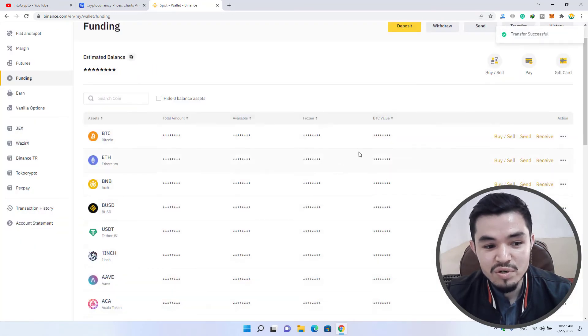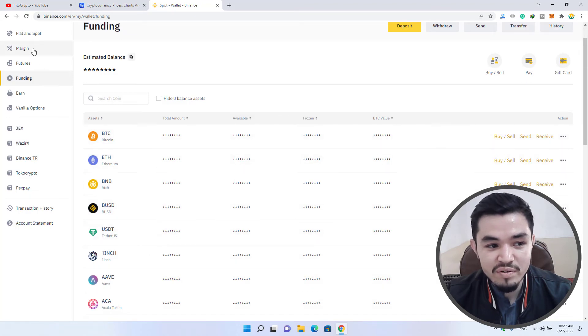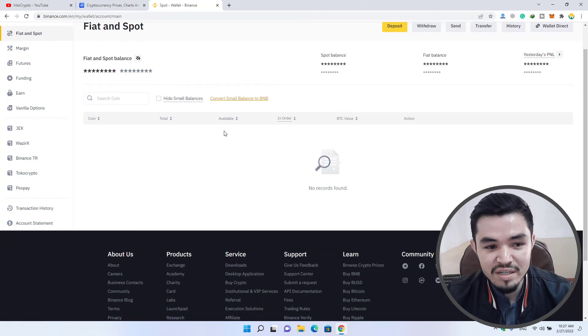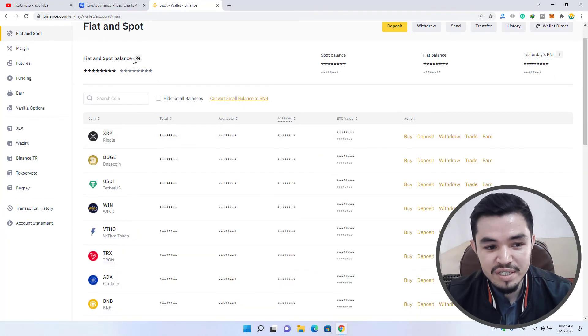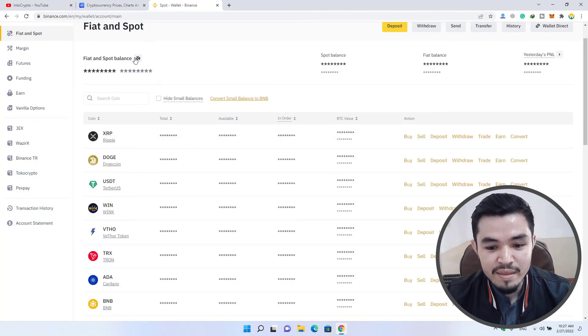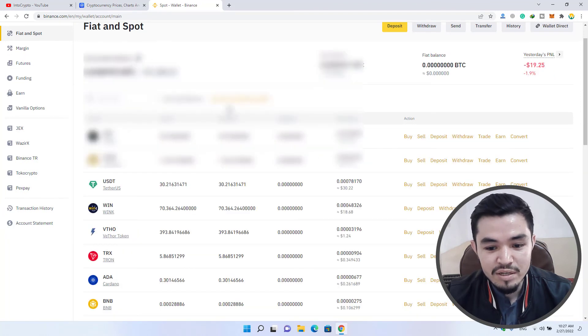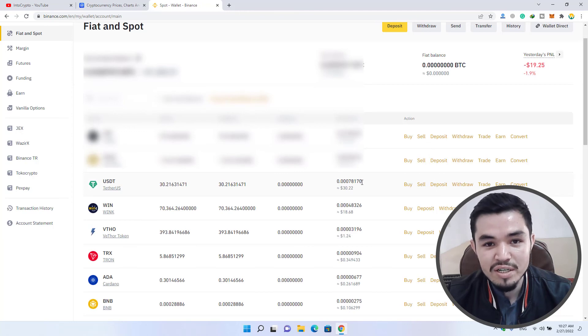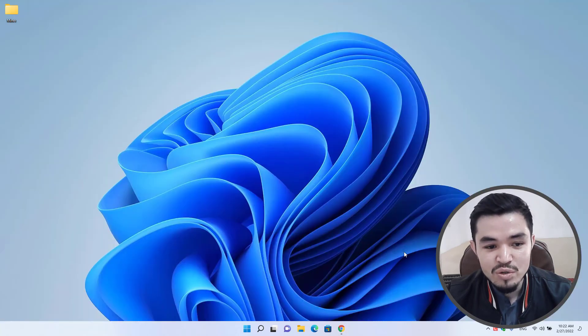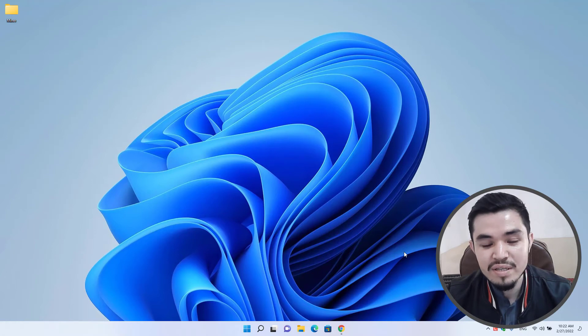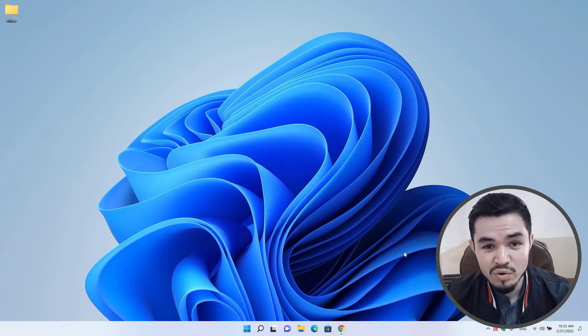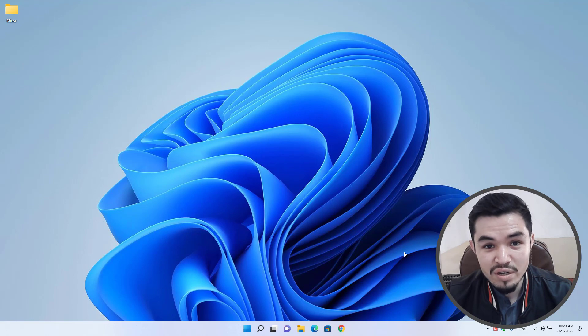Once you are done, you can see USDT is not available in funding anymore. Click on the fiat and spot, check there if you are having USDT. You can see $30 is now available in the fiat and spot wallet. So guys, this is the way how you can transfer USDT or any other cryptocurrency from funding wallet to your spot wallet.